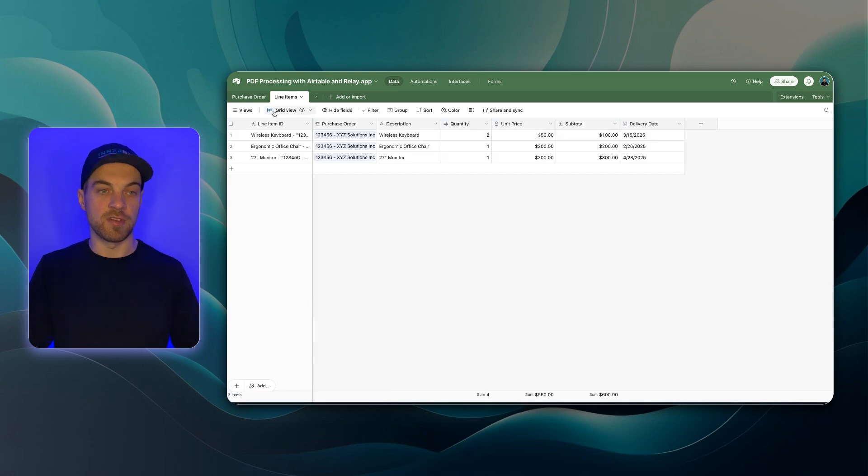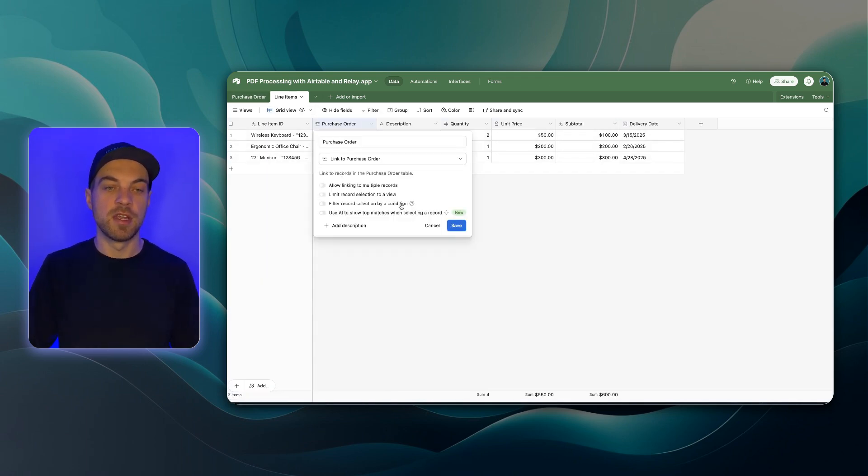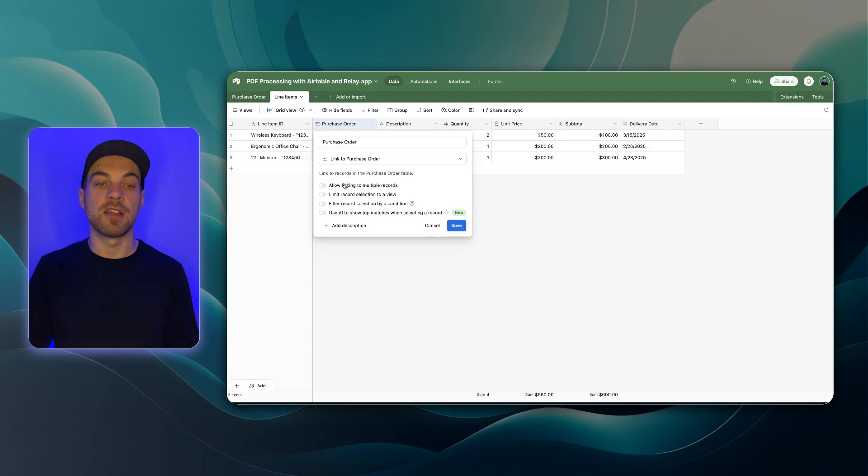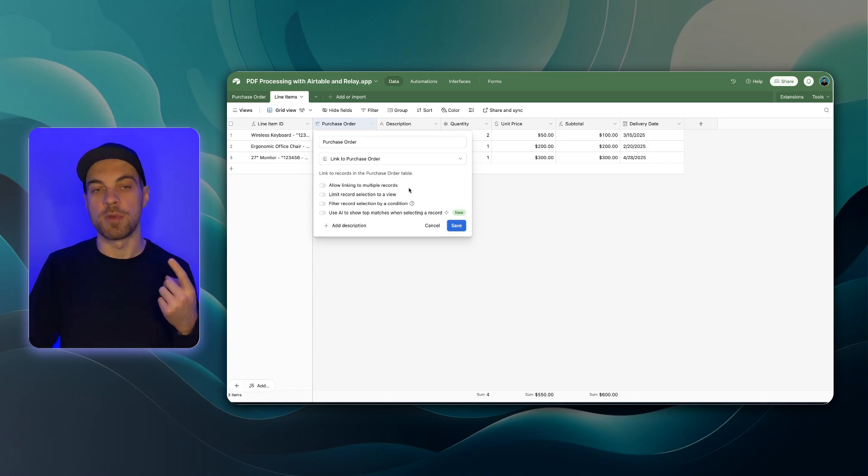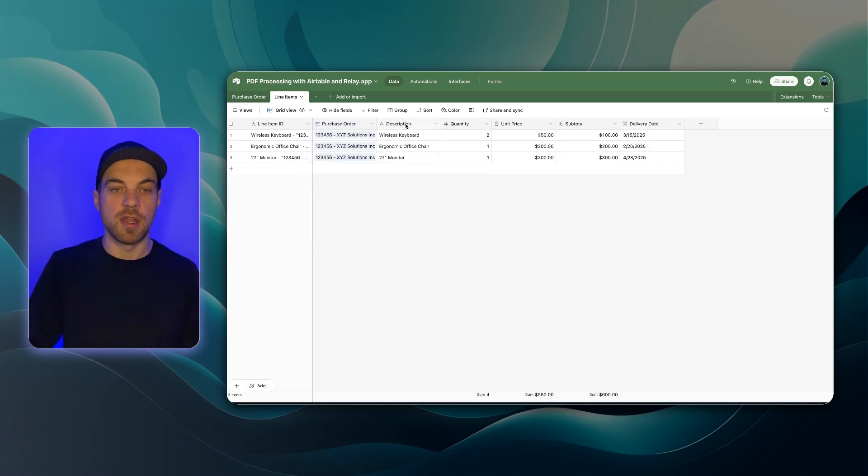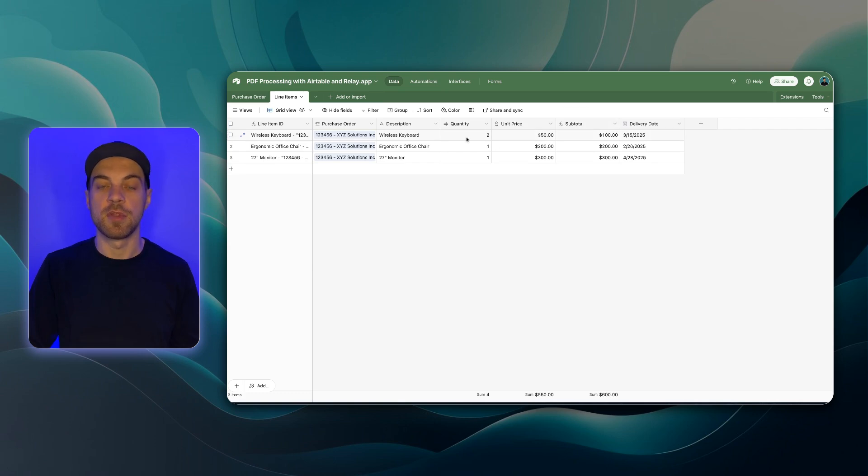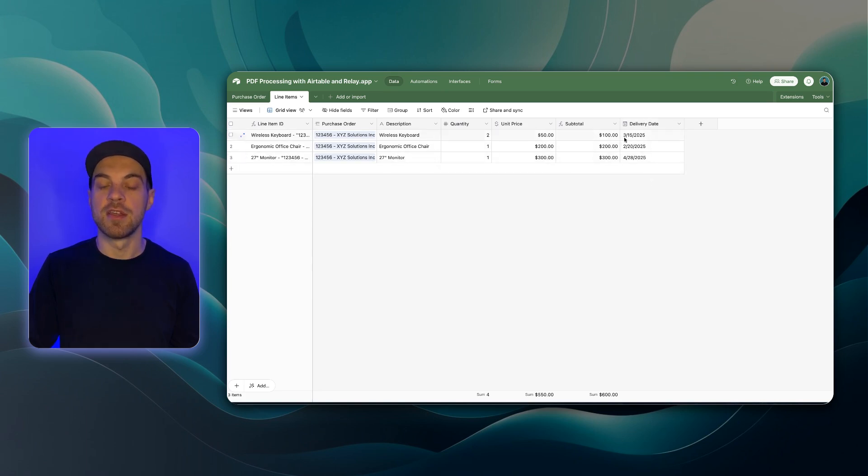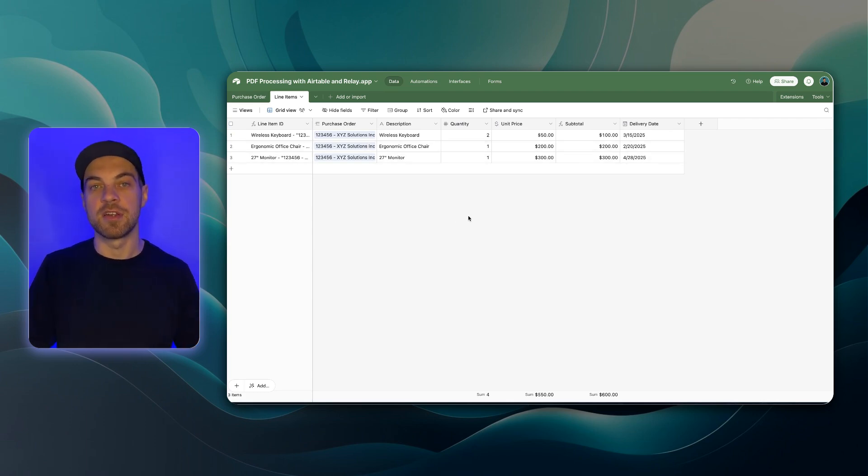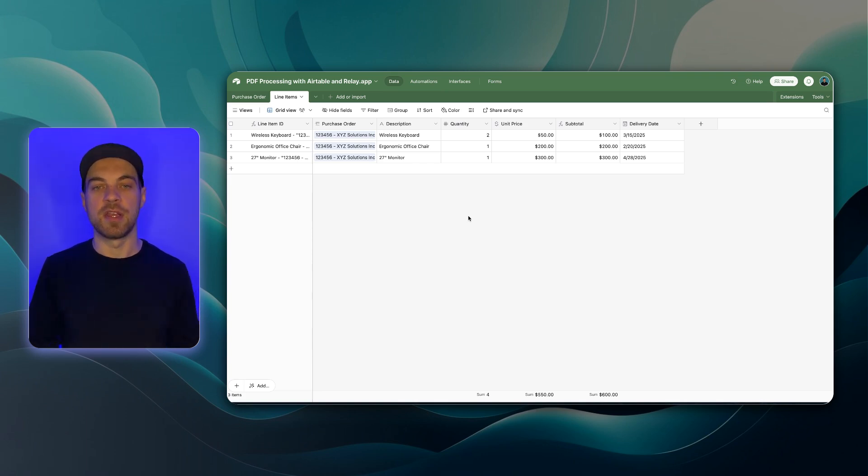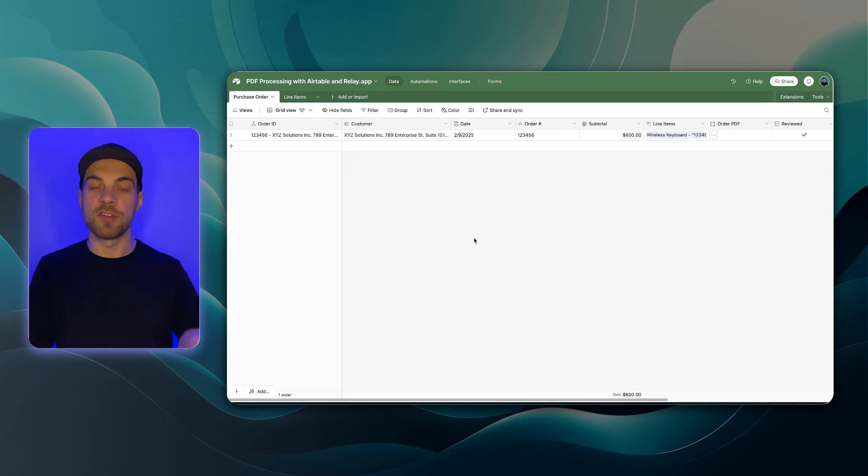Now, into line items, this is linking to the purchase orders table as you can see and if I double click into it, you can see this one does not allow linking to multiple records because a line item is just going to be relevant to one purchase order. Now, I've got description. This could also be item name. We have quantity, unit price. This is a formula that's simply multiplying the quantity by the unit price and we have a delivery date. In this case, I have it set up so that each line item will have a different delivery date requested. Every company, every type of business is going to be a little bit different in how they operate. This is the actual base side. I've got some interfaces set up as well.